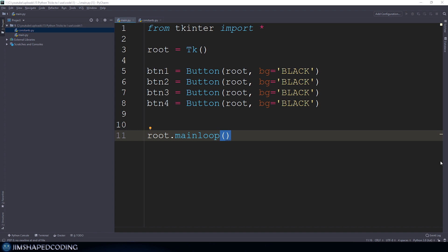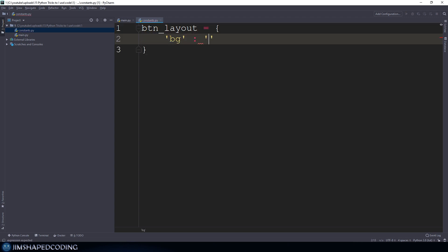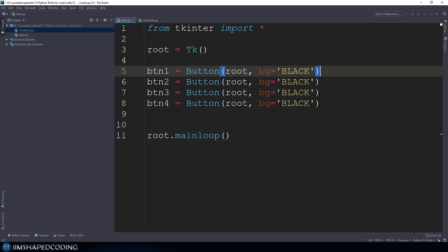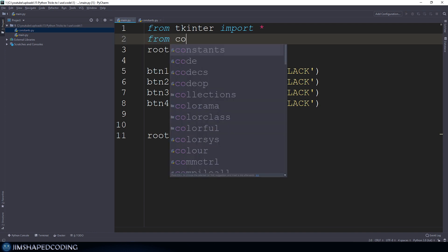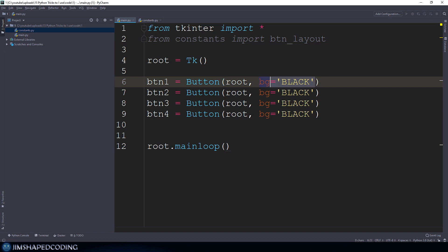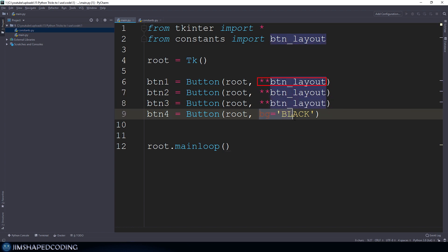One way to get over this is by using a dictionary that you can name, for example, button_layout. You can use pretty much the same key-value pairs like you did in the arguments passed in the instantiation of this button. Now you can go ahead and import this button_layout and use double asterisk button_layout, which will pass in the key-value pairs as keyword arguments.